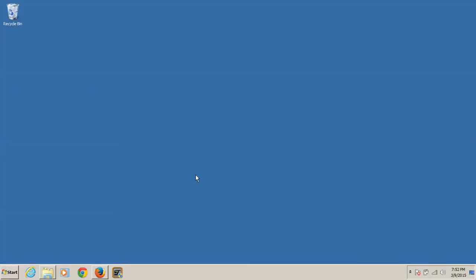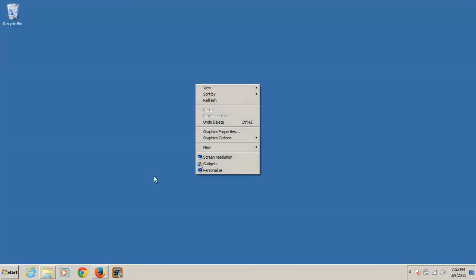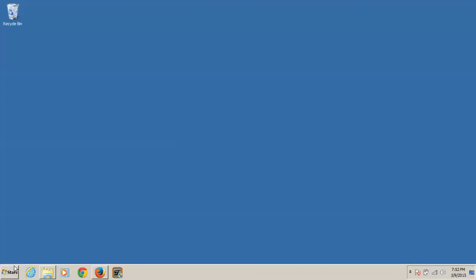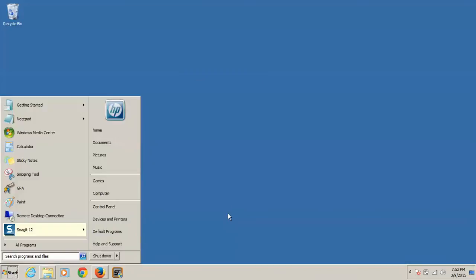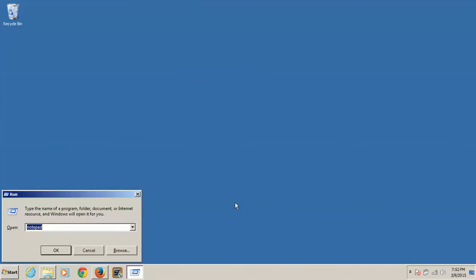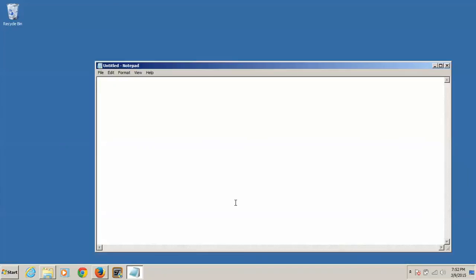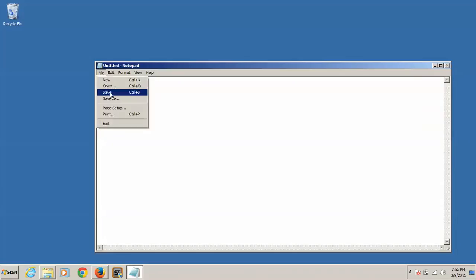And how you encrypt things and decrypt things is you right-click on a file. So what we're going to do is we're going to open up Notepad. Hello, world. Okay.